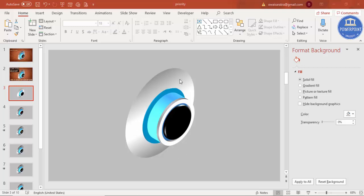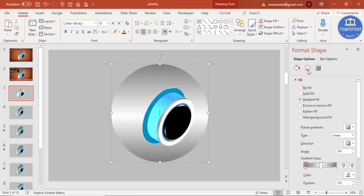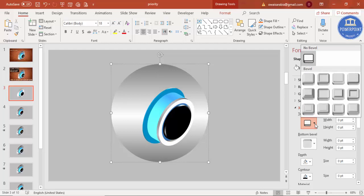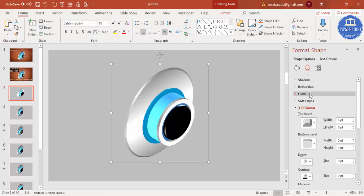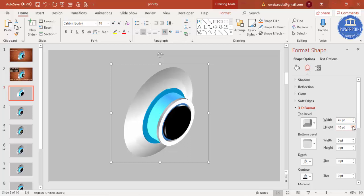You can leave it like that or make further adjustments. Select the big oval, go to Effects, under 3D Format select the 'Angle' bevel. Increase the top bevel size, adjust the height, apply the same bevel to the bottom, set the height to 0, and increase the depth to around 3 to 6 points.